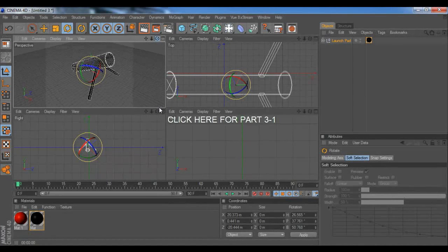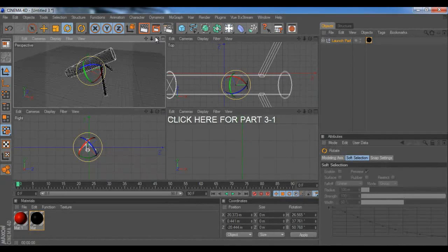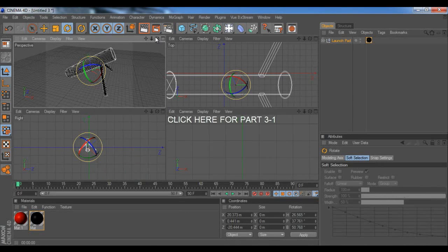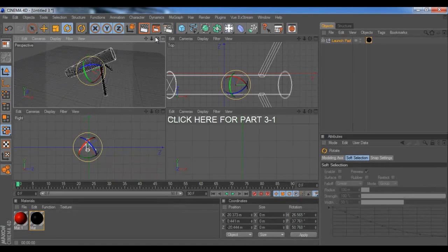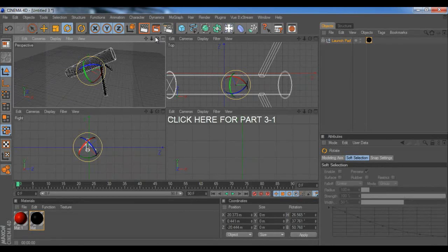And yeah, if you're done with this, you can click the annotation right here to go to the third part. And that's creating a missile. So, thanks for watching this part. Please click the annotation to go to the next one.